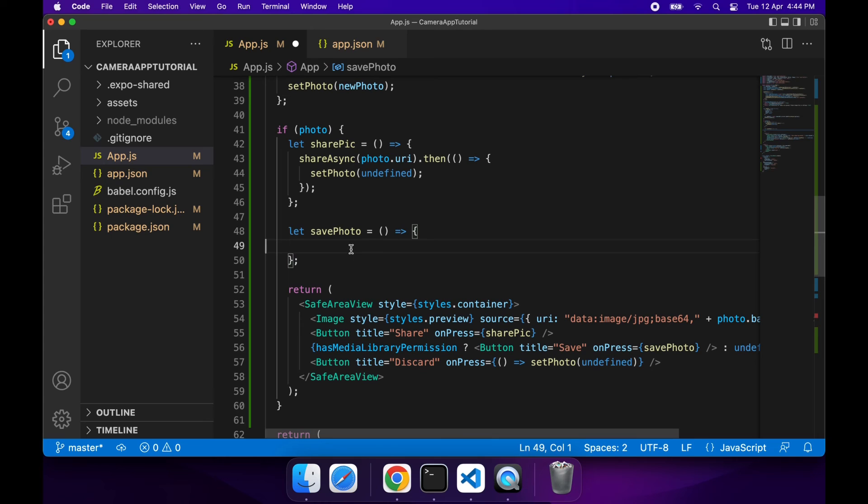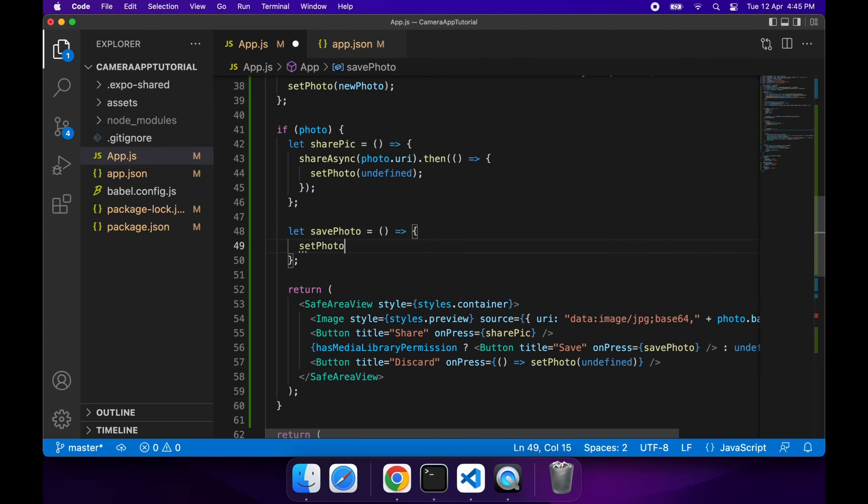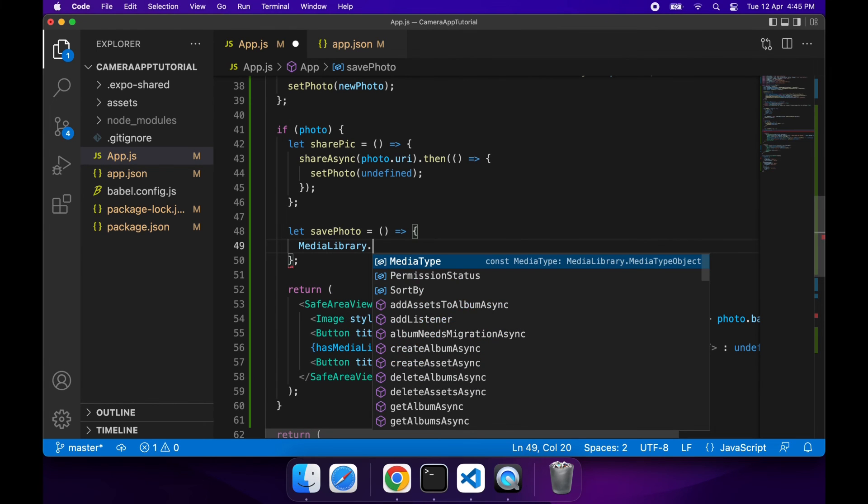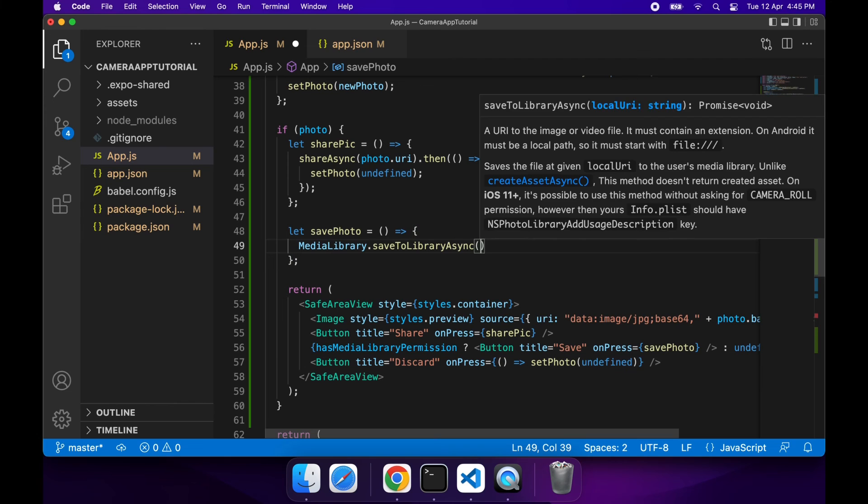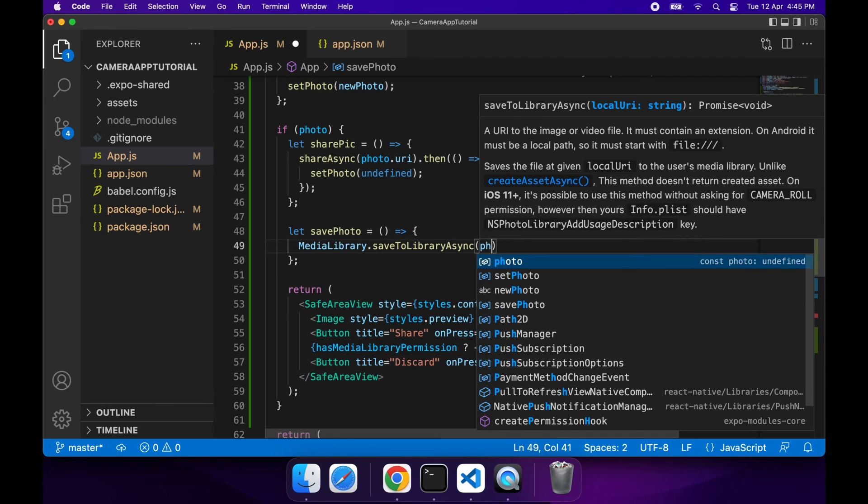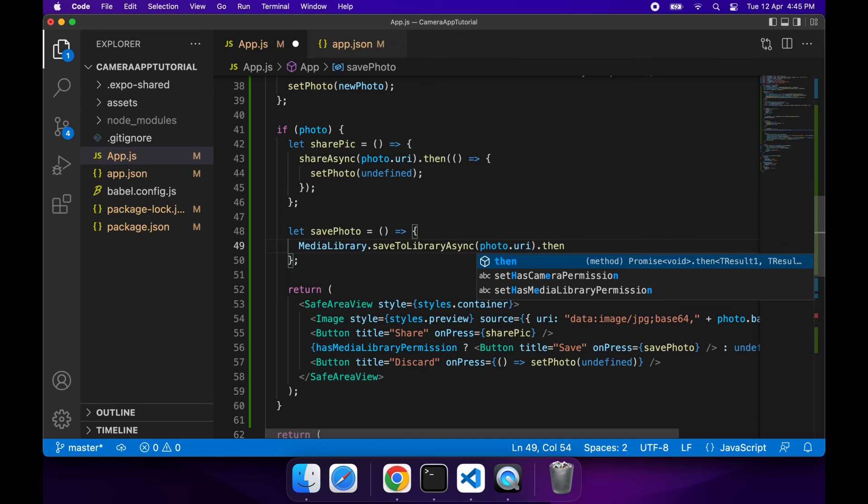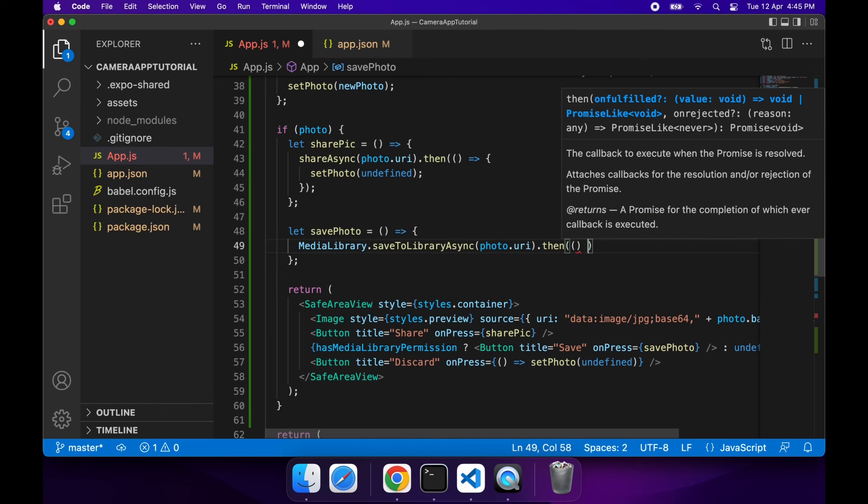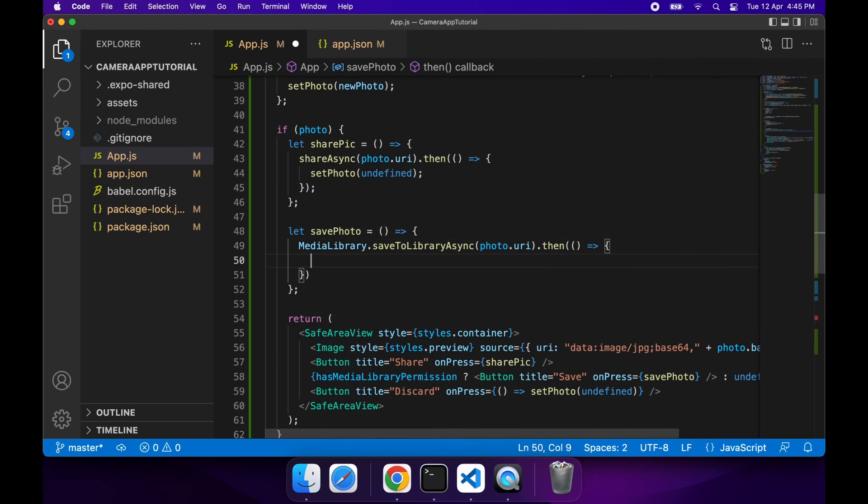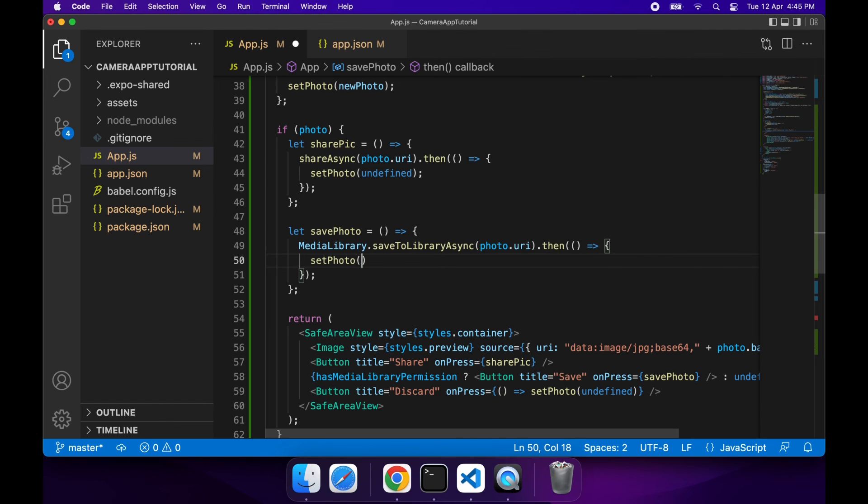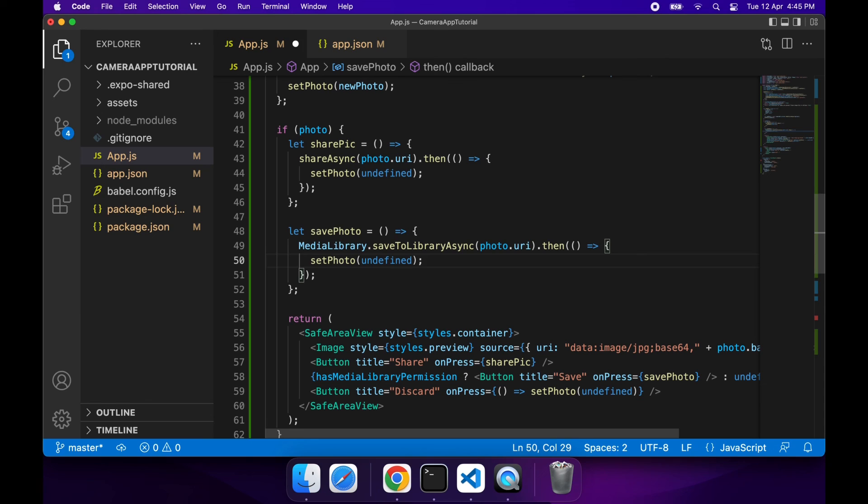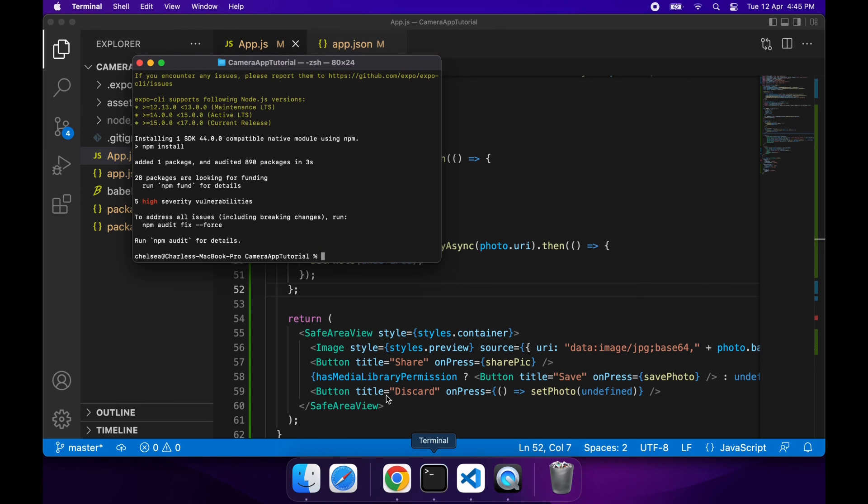I'll do the same thing for saving photo, except this time I'm going to use the Media Library. MediaLibrary.saveToLibraryAsync - that saves to the camera roll or the gallery - and you're using that photo URI again, and once again it's asynchronous so I'll handle that promise. What I'm going to do here is once again discard the photo once I've saved it because I'm going to want to go back and take another photo. If you don't feel like that's necessary for your use case and you want users to manually discard photos, that's fine, go ahead and do that. You can just leave out that code for setting photo to undefined.